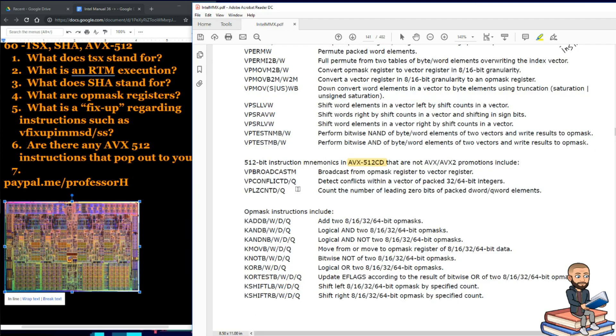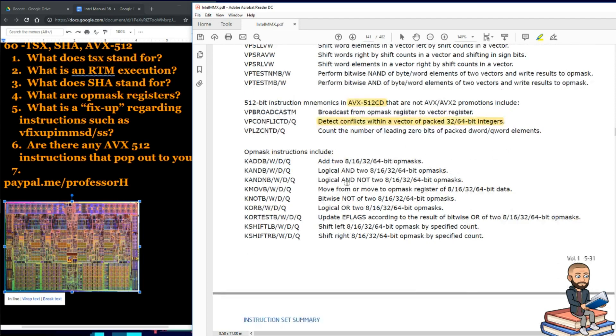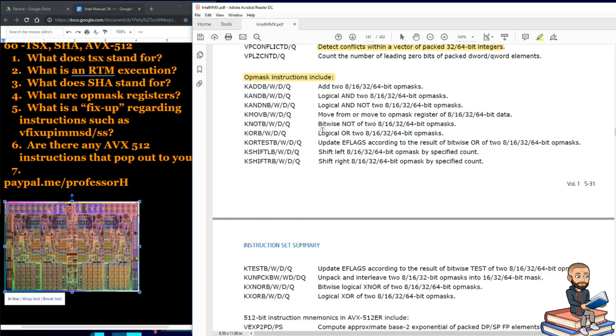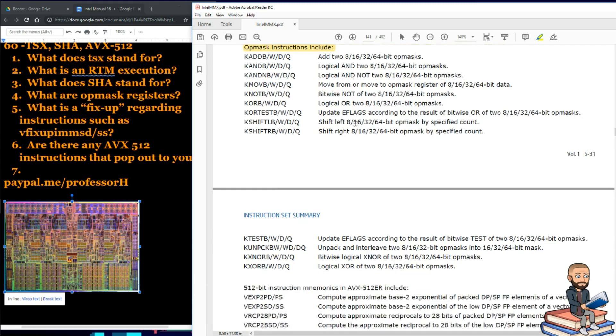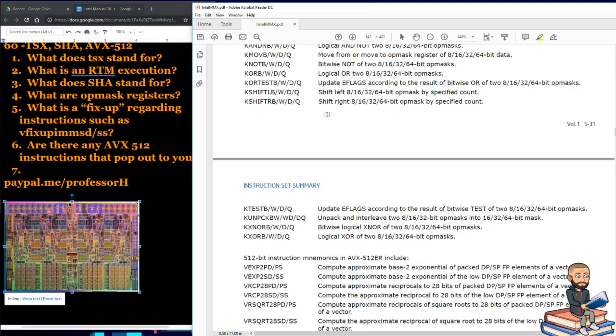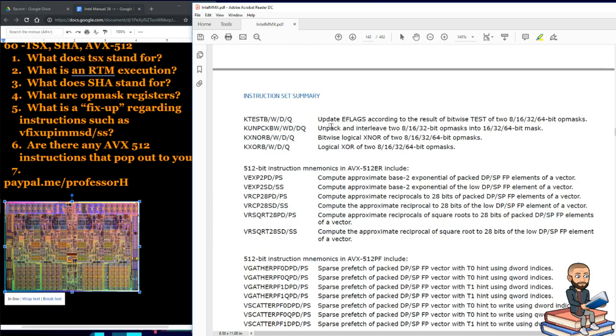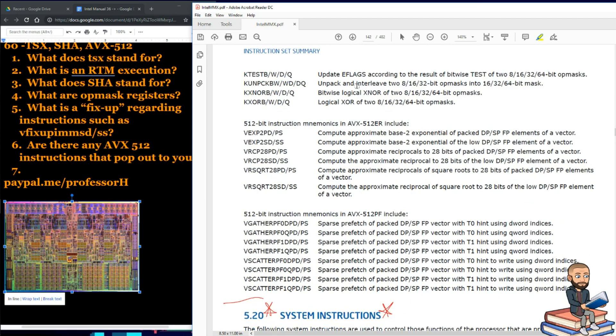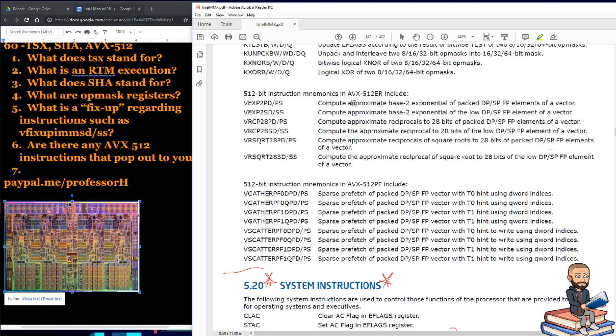Oh, this pops out to me though. Detect conflicts within a vector. That's interesting. What kind of conflicts are we talking about? Right here in this section is all about op mask instructions. So, you can add to, do the logical and, do bitwise not, all those types of operators. Here's an update eflags thing. Unpack. Bitwise logical XNOR. So, XNOR and then the logical XOR.